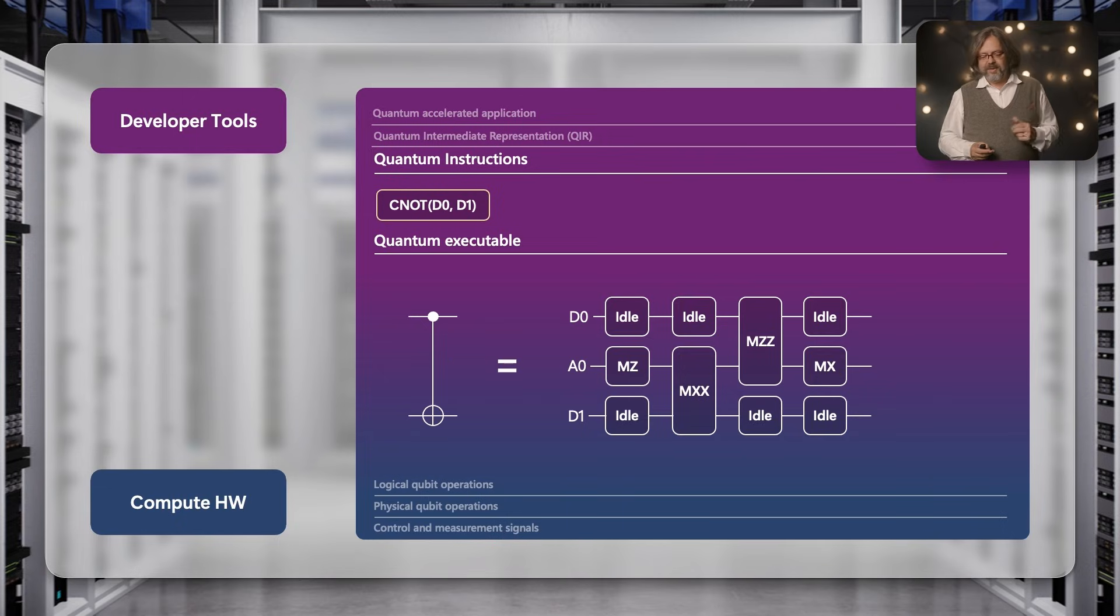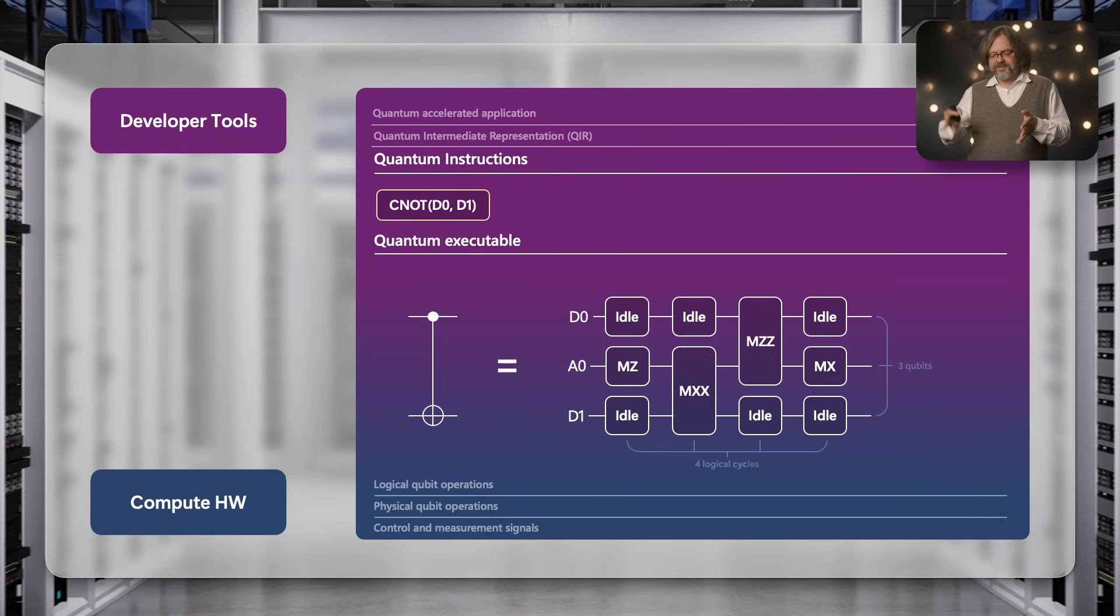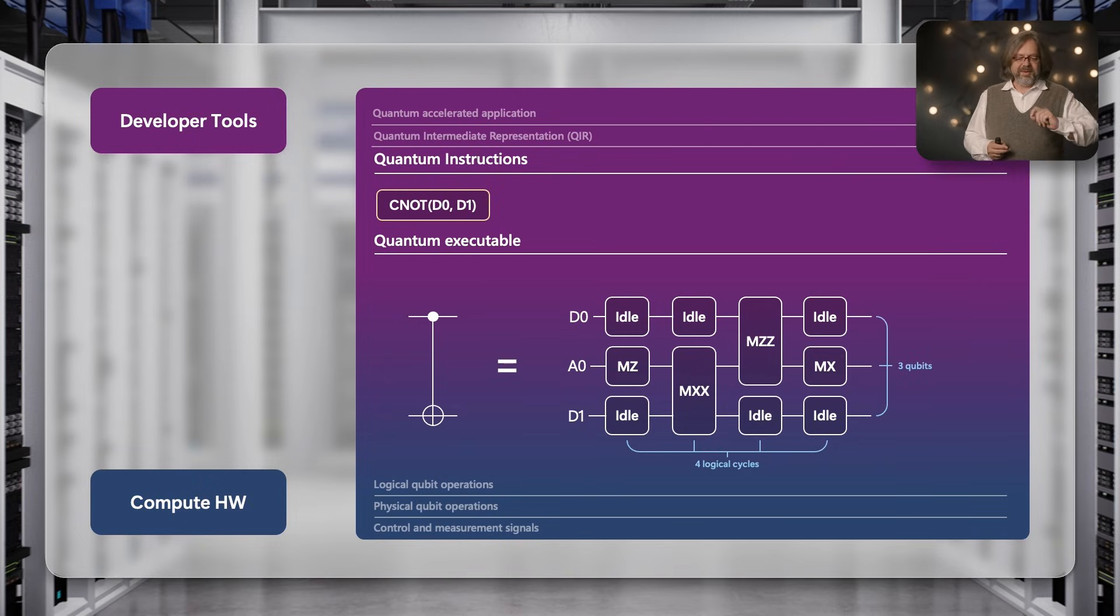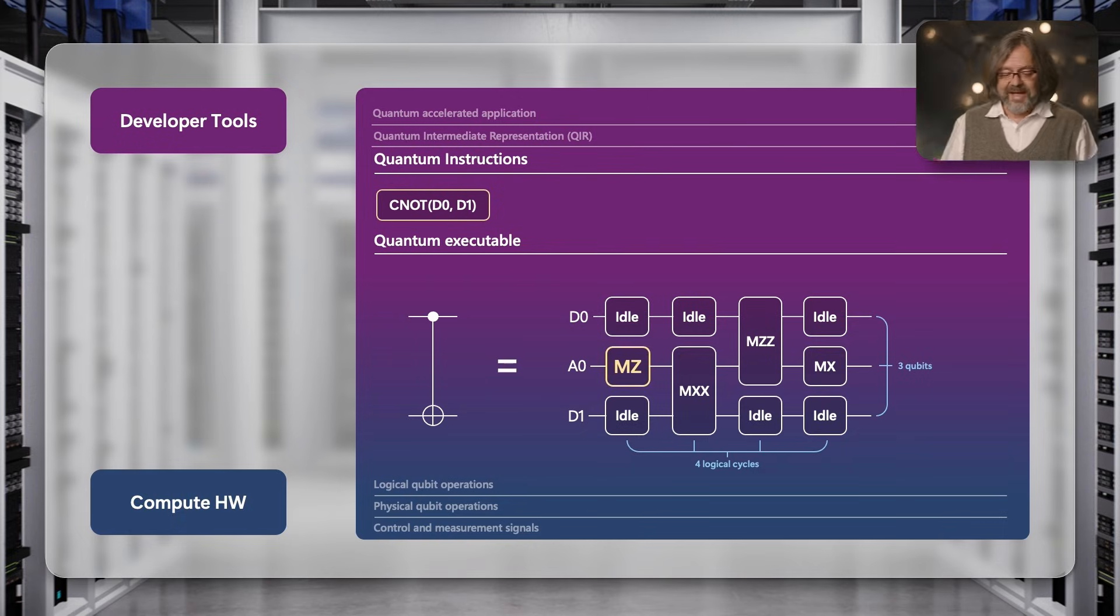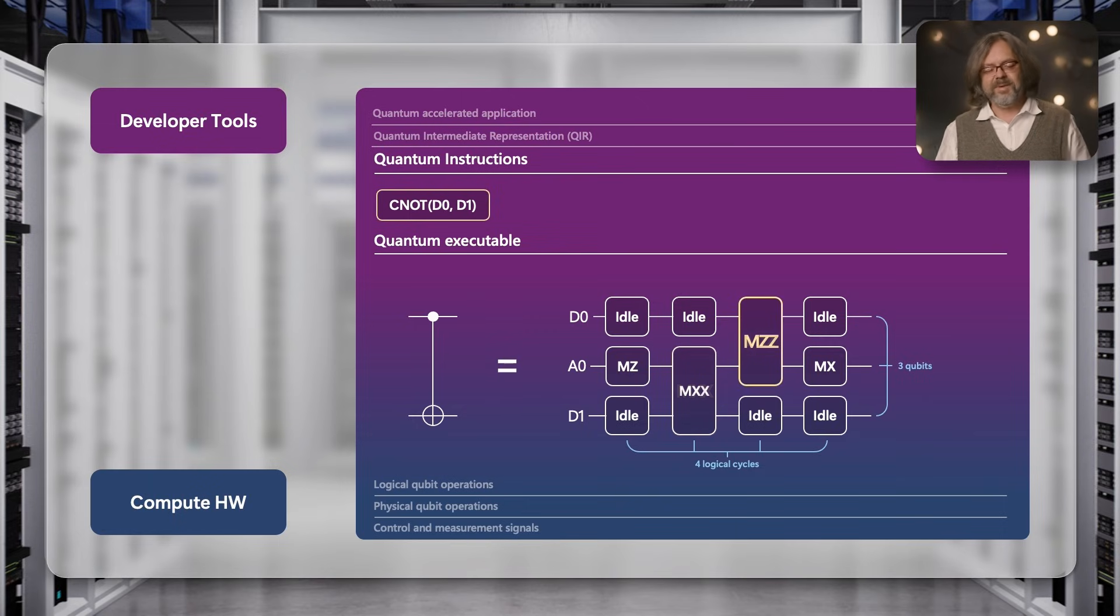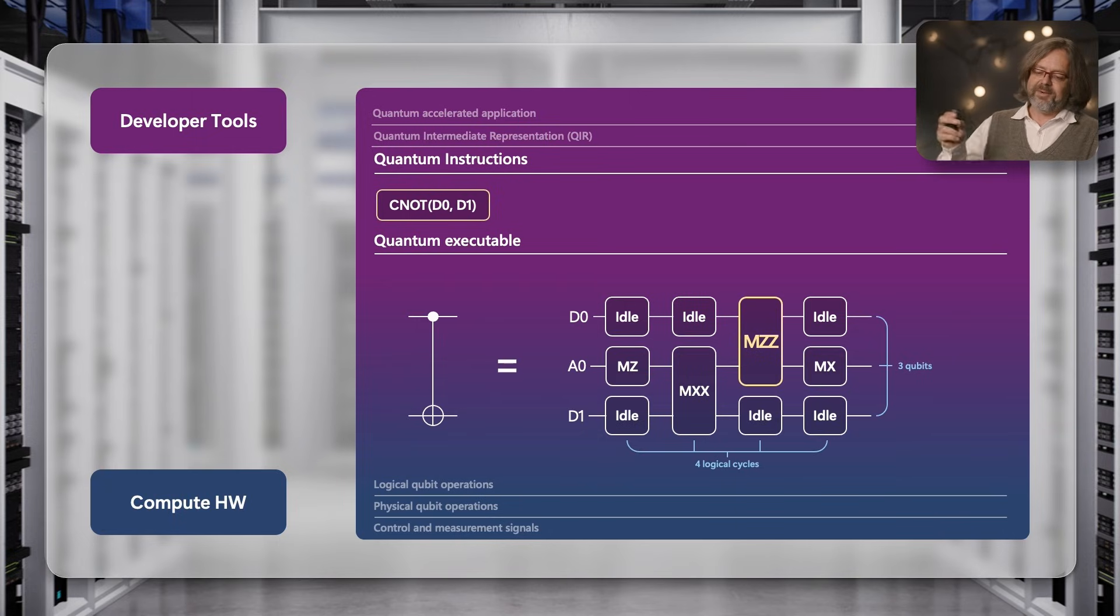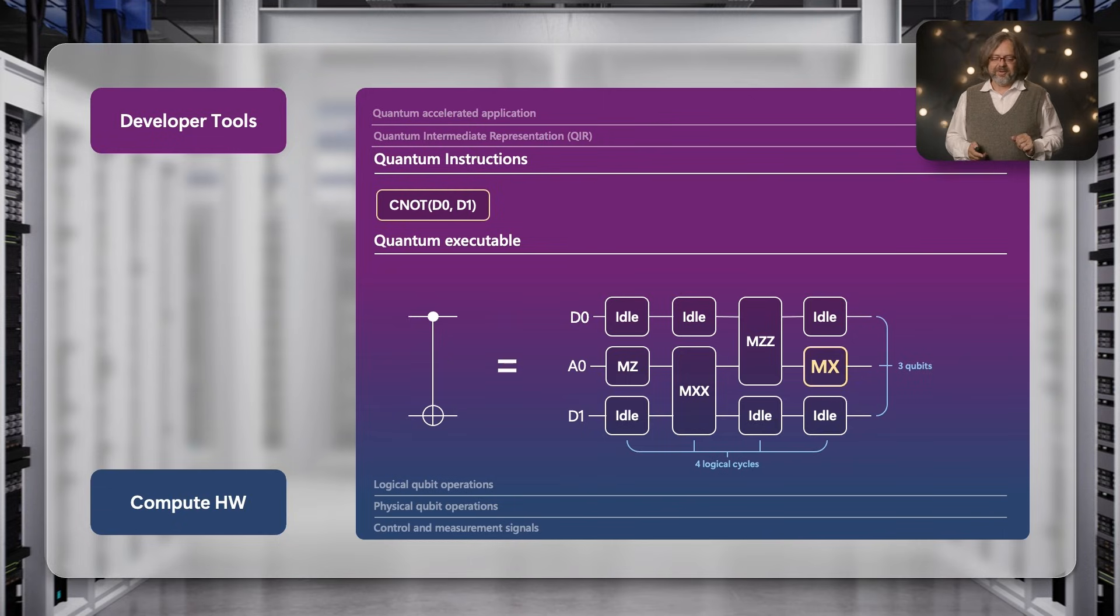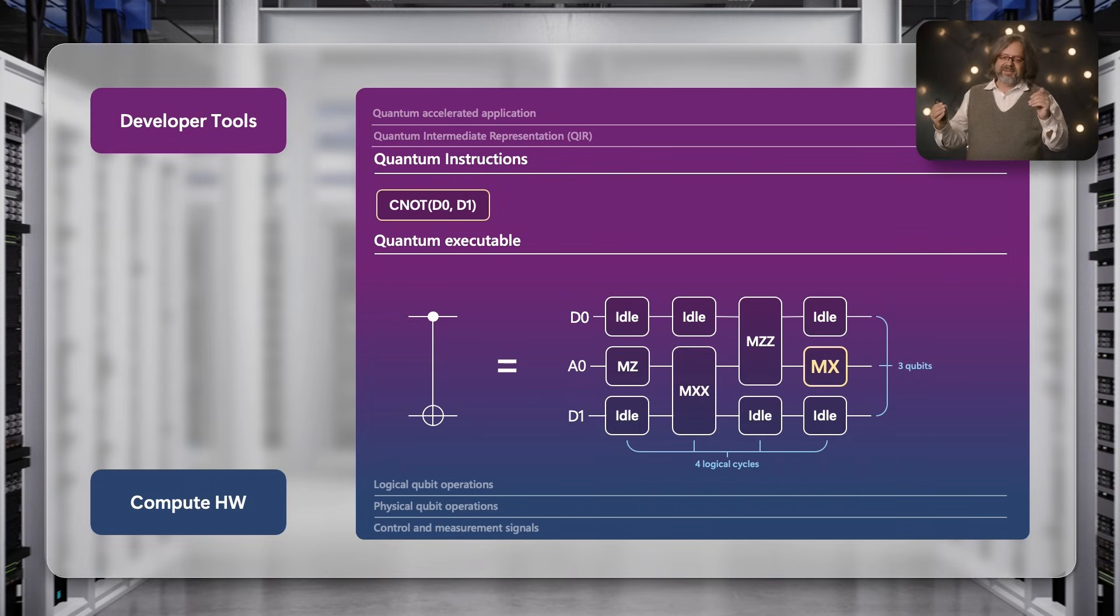For example, here where we assume the so-called surface code, doing a CZ gate requires four steps of measurements on three qubits in total. So I need one more qubit, the ancilla a0, and then I do a measurement there. I do an XX measurement between the ancilla and qubit 1, then I do a ZZ measurement between qubit 0 and the ancilla, and then I finally do an X measurement on the ancilla, and effectively that has performed the CZ operation. This mapping is the same as the mapping that happens in the classical CPU that translates the instruction that comes in to the microcode.